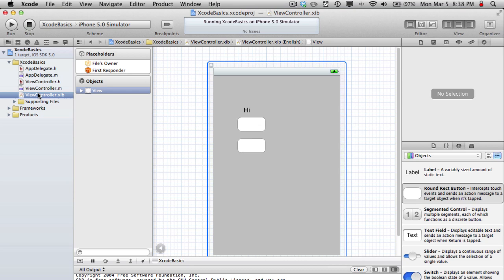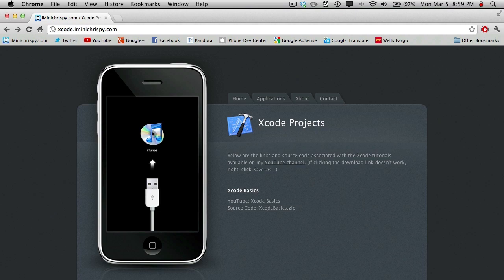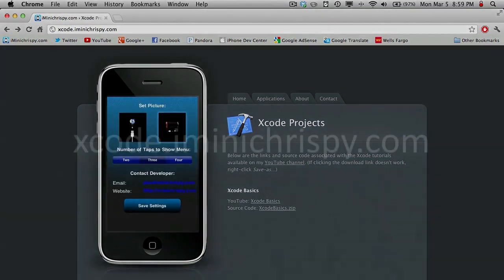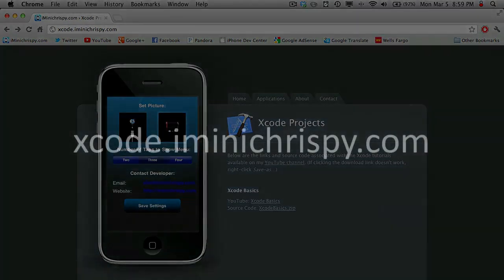But I think that's pretty much it for now. I hope that you enjoyed this tutorial and that's pretty much it. See you guys. The source code for this project as well as the code for all my other iPhone SDK tutorials can be found on Xcode.iminiKrispie.com.